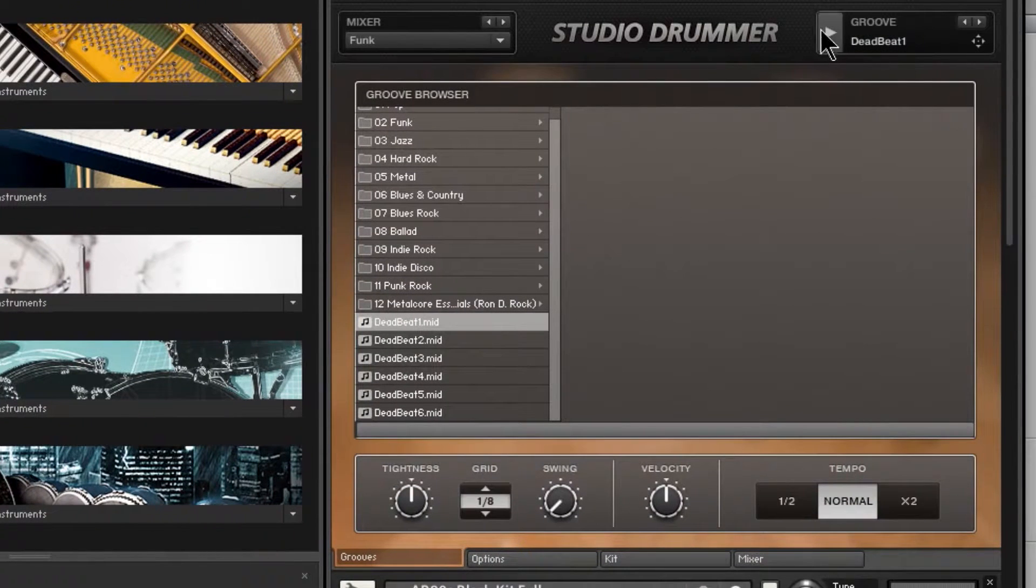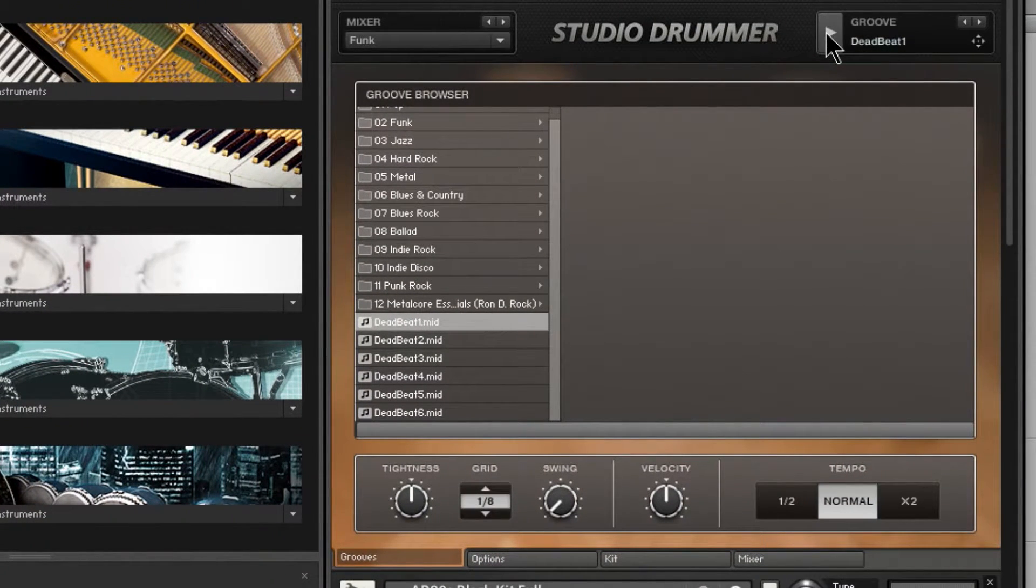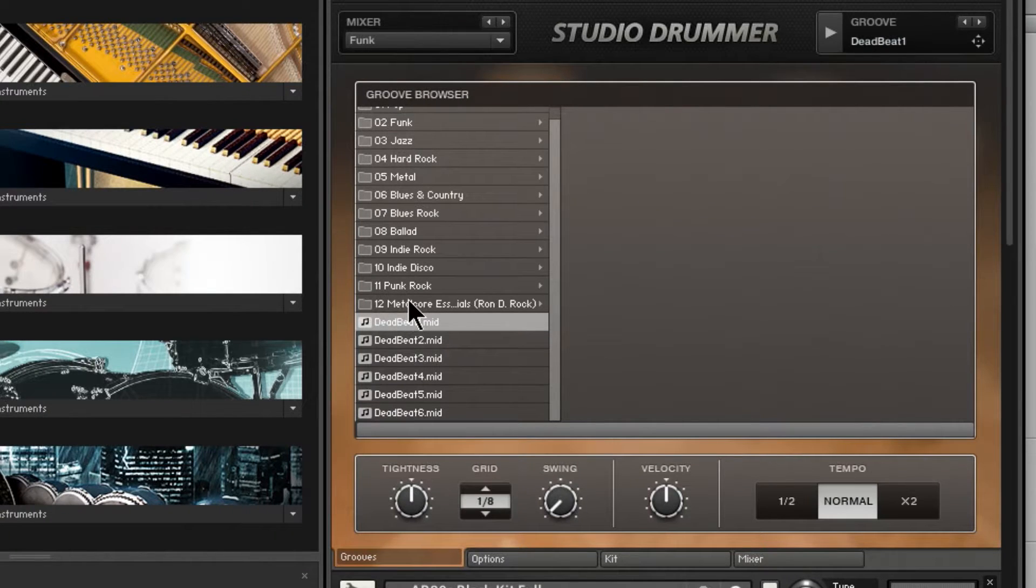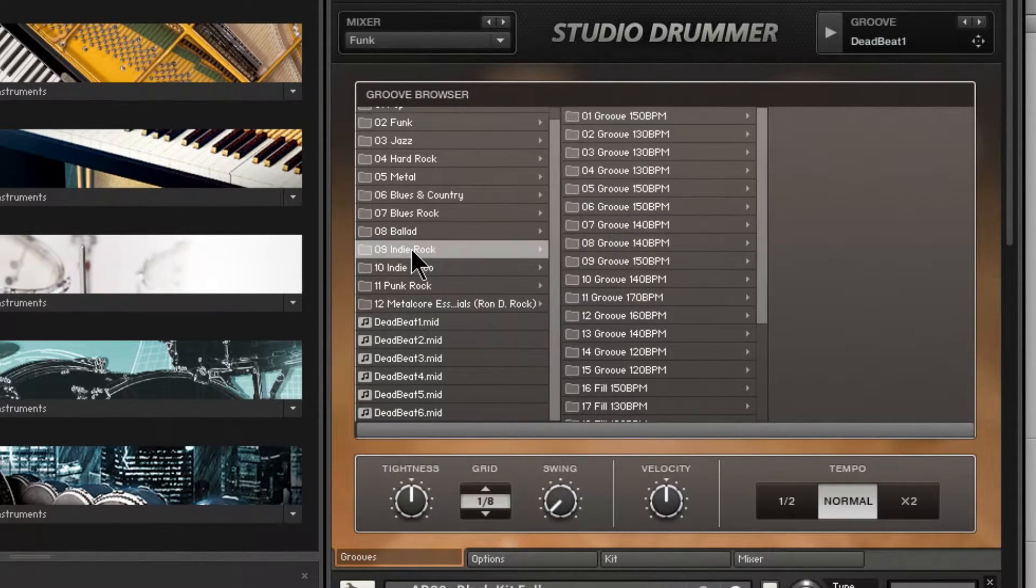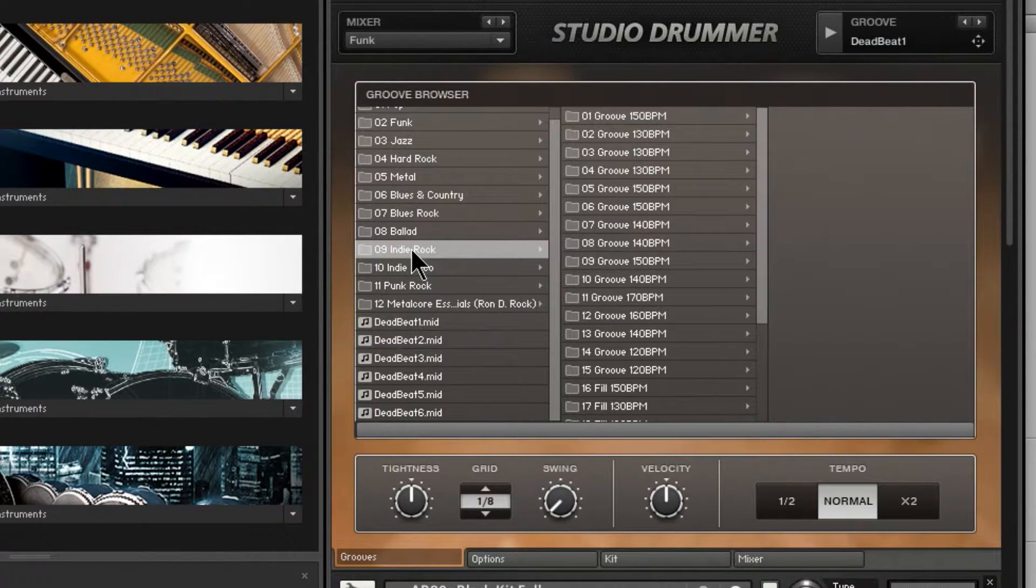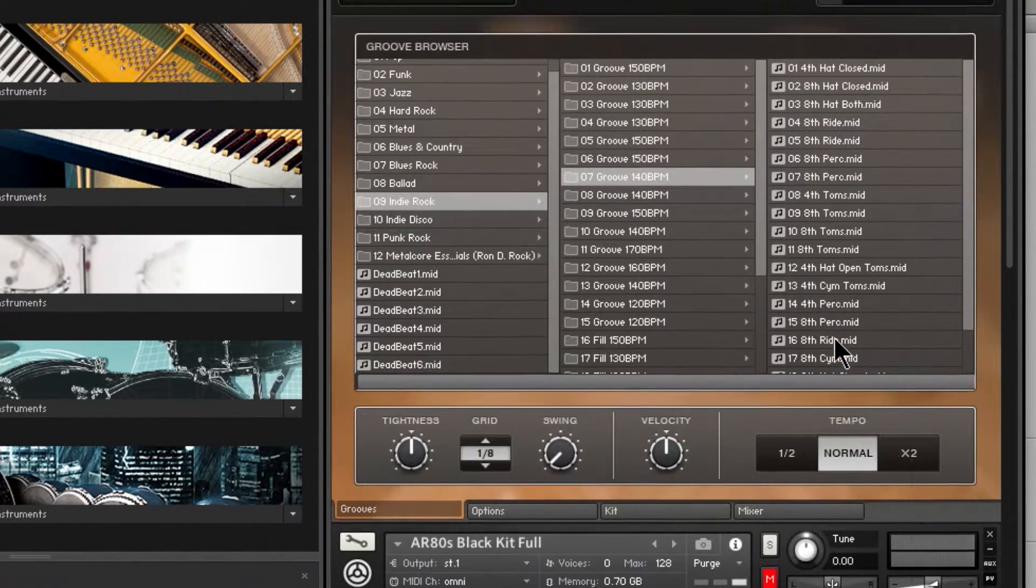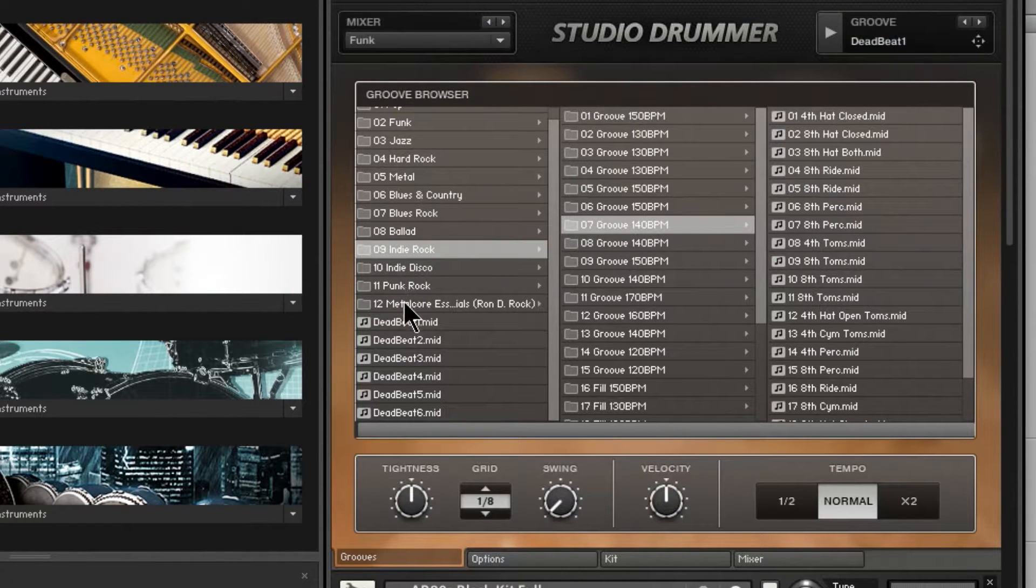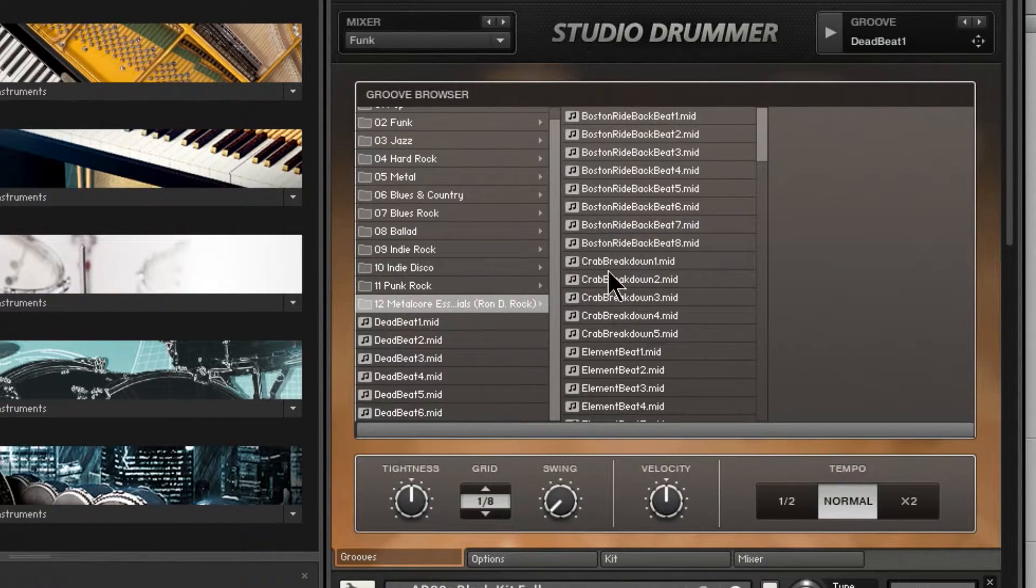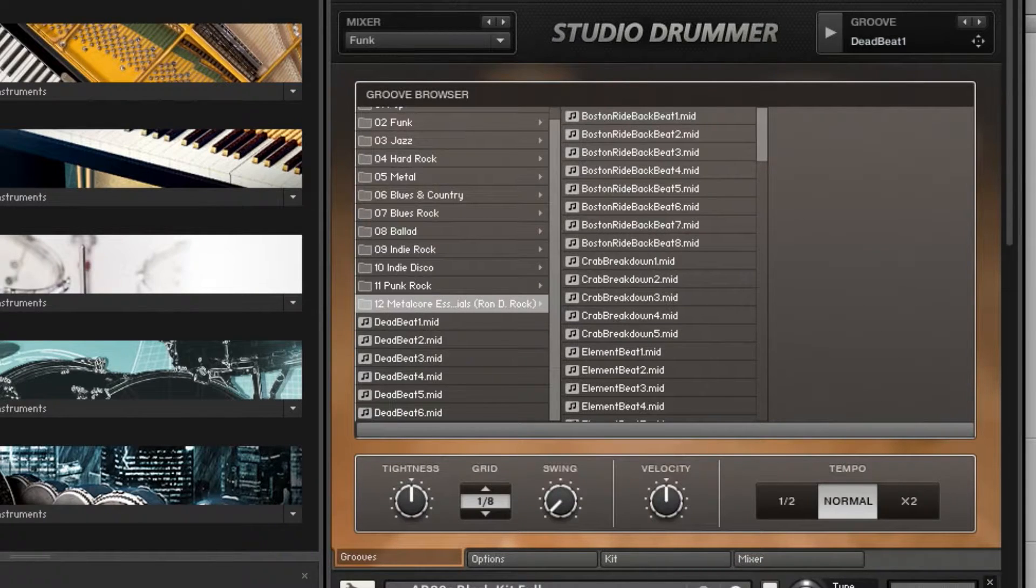And play that back now. And then here's the folder right there. Now of course, these are structured differently. This is a folder inside a folder and then the actual MIDI. But in this case, we have it right here.